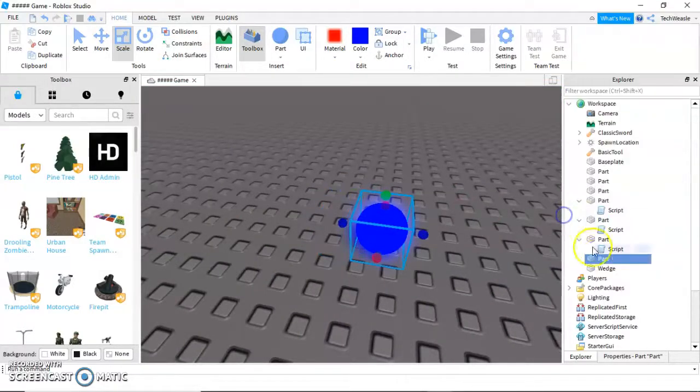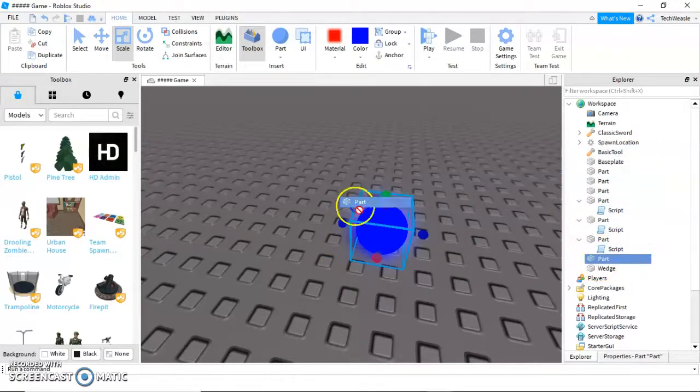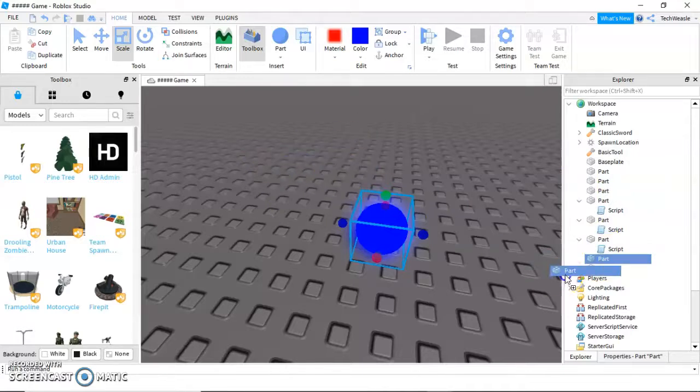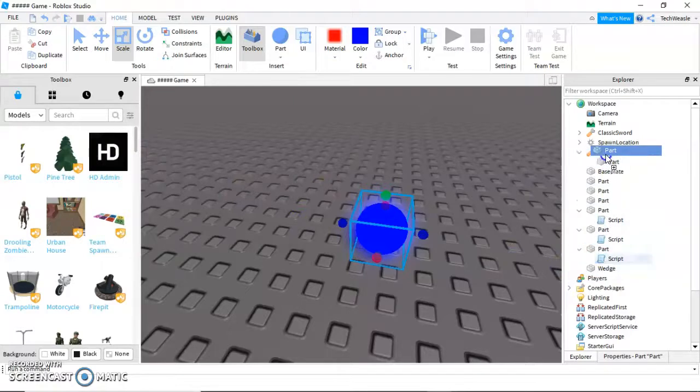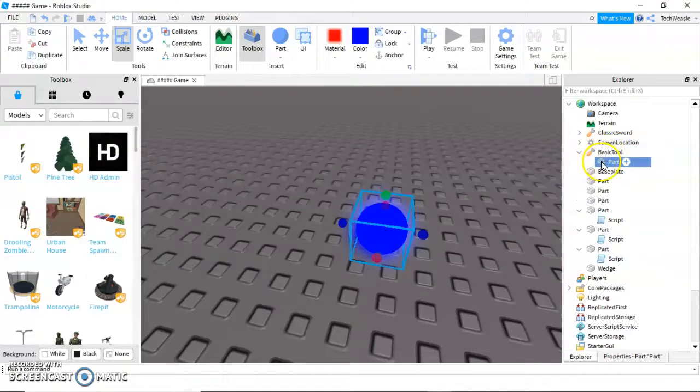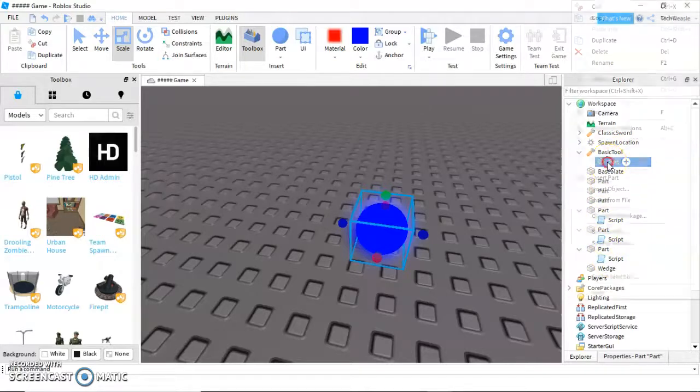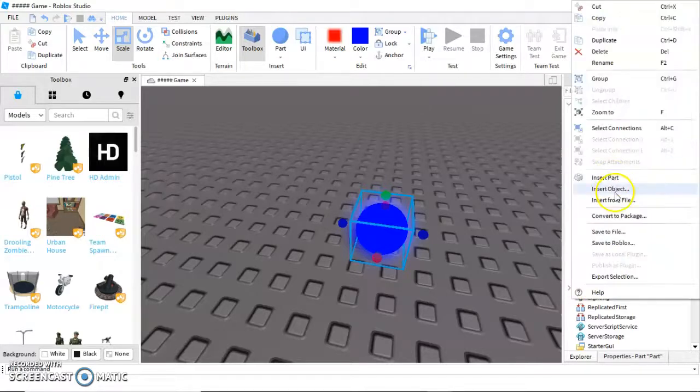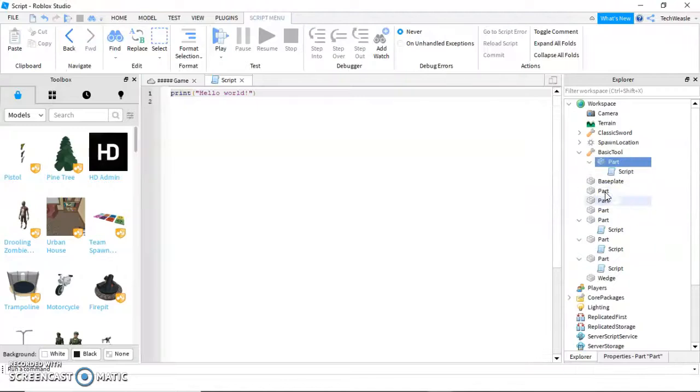Then, move your part in the explorer. You cannot move it in the actual workspace on screen here. Move it by clicking and dragging directly onto basic tool and boom! It will go inside it as seen with these scripts. Click on it, insert object, and add another script.